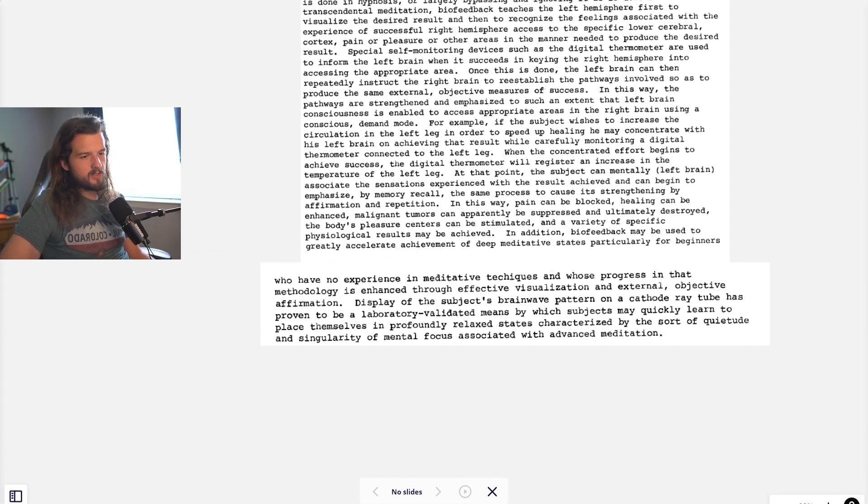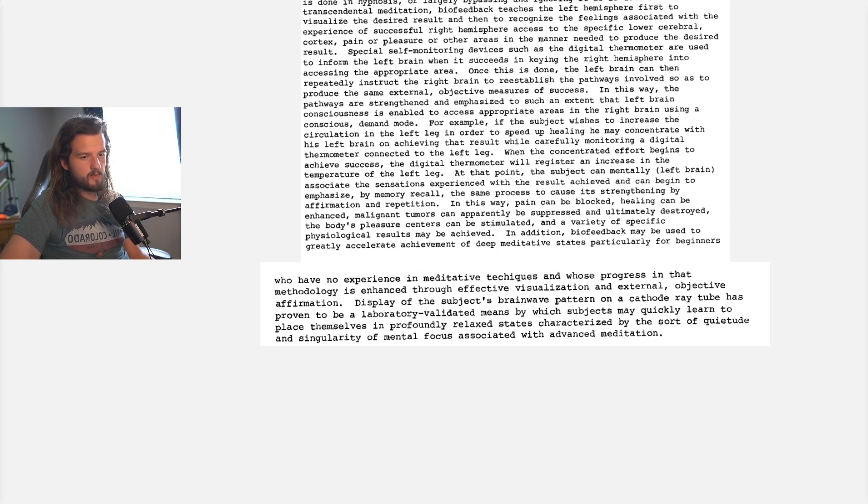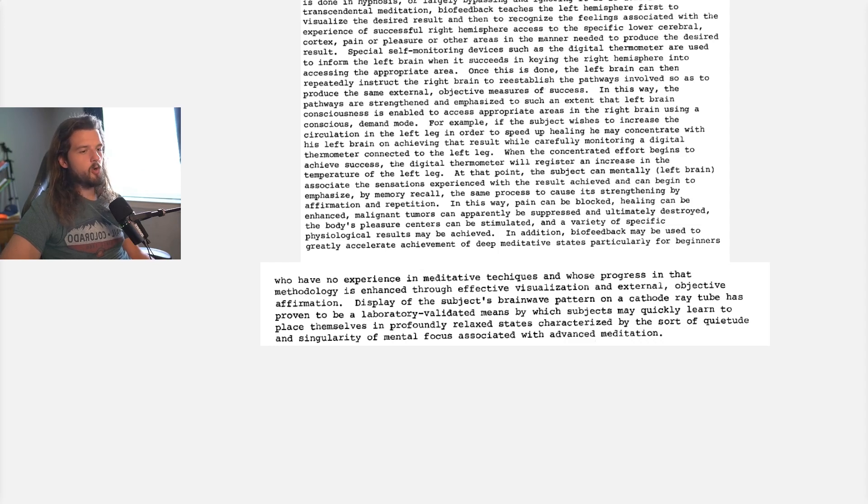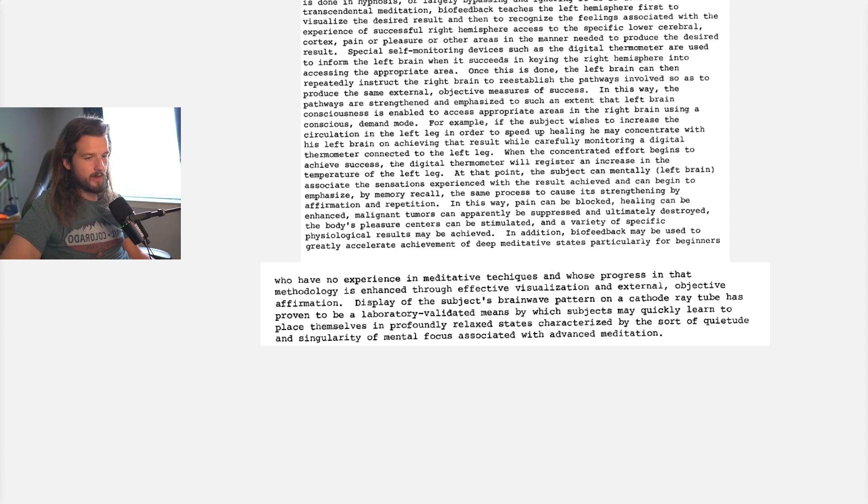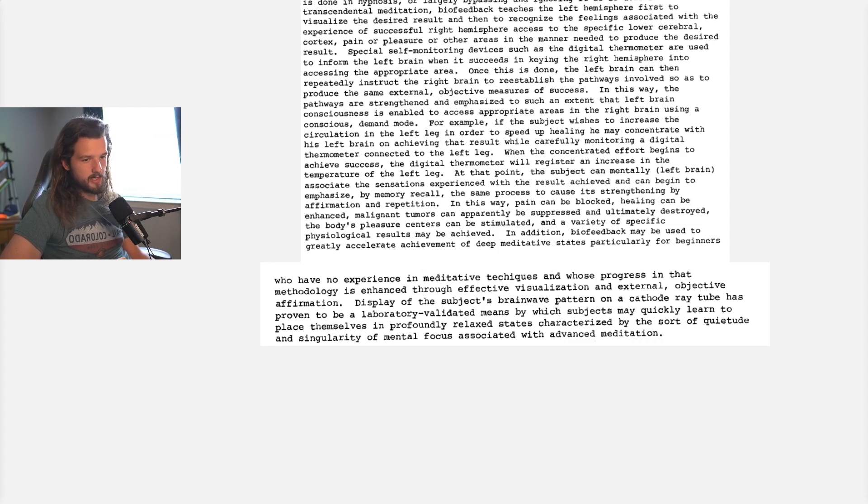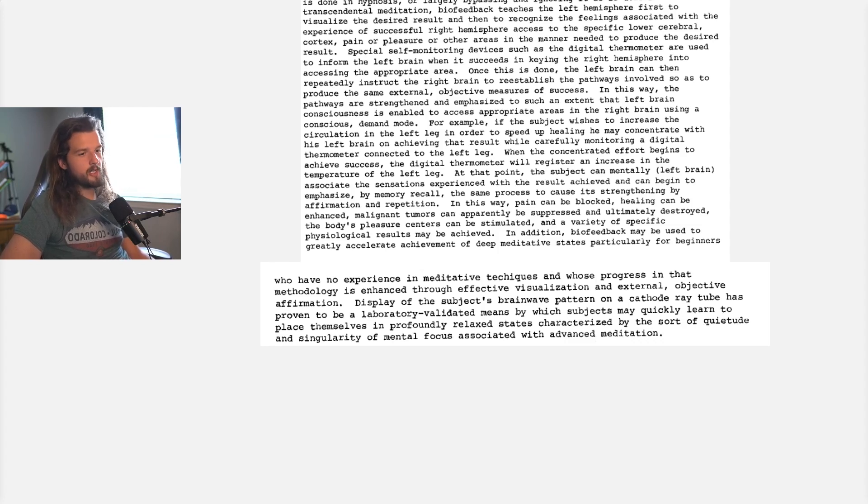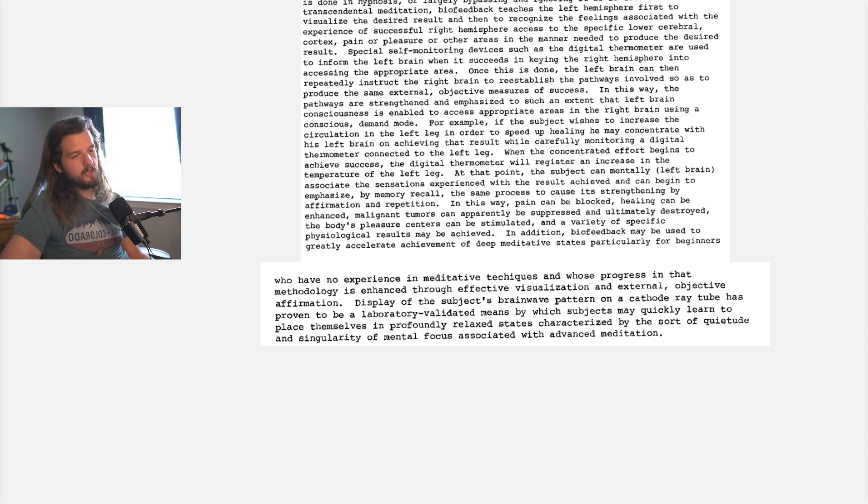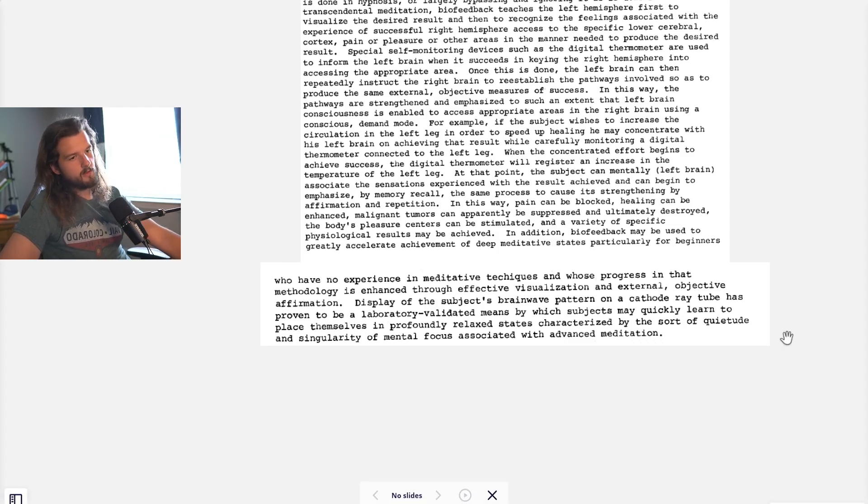Display of the subject's brainwave pattern on a cathode ray tube has proven to be a laboratory-validated means by which subjects may quickly learn to place themselves in profoundly relaxed states characterized by the sort of quietude and singularity of mental focus associated with advanced meditation.